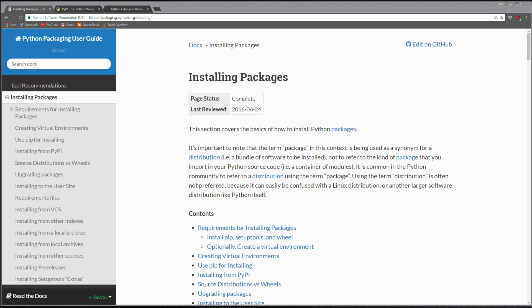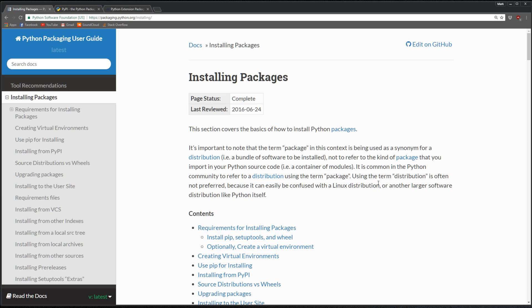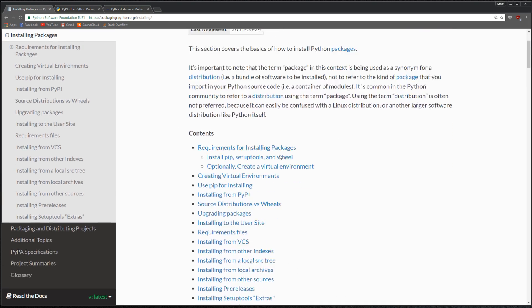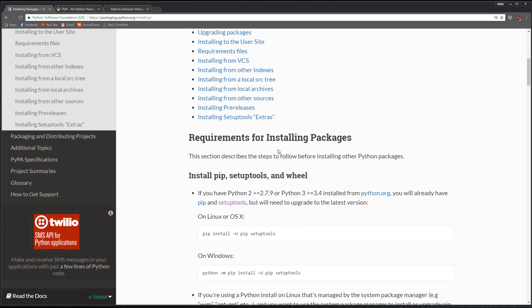There's good documentation at this website here, it's packaging.python.org/installing. You can read about what packages are and also what pip is. Pip is the package manager, the package installer.